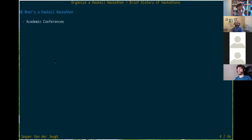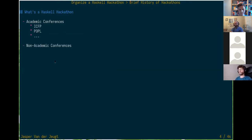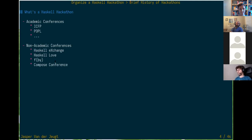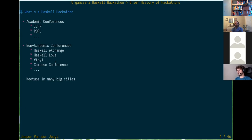Let's talk about the history of Haskell hackathons. There's a bunch of community events in the Haskell world — academic conferences like ICFP, which is the most well-known, and there's a big Haskell presence at Popl as well. There are also non-academic conferences like the Haskell Exchange, the Haskell Love conference, one in Belarus, and the Composed conference. Some are commercial, some are free, some are online, others are in-person. And of course there are meetups in many big cities — I'm obviously an active member of the Zurich one.